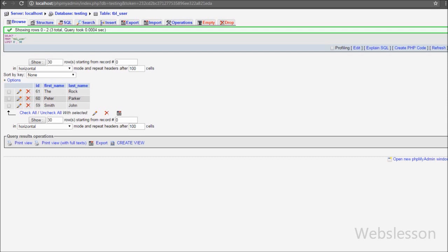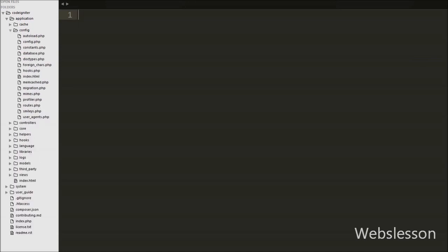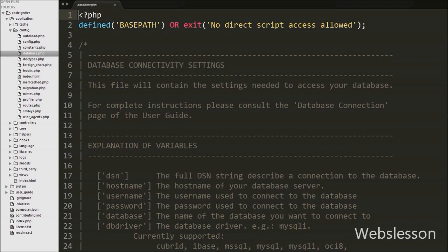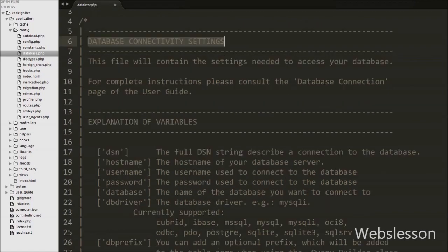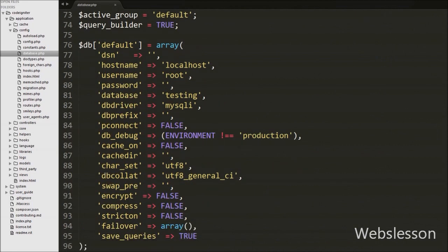Before we proceed to fetching data, we need to make a database connection. We already made the database connection in our previous video. To make a database connection in CodeIgniter, go to the config folder and open database.php, then fill in the required information: hostname set to localhost, username set to root, password set to blank, and database name set to testing.